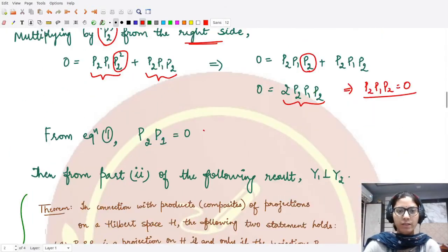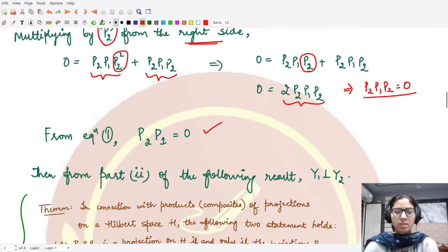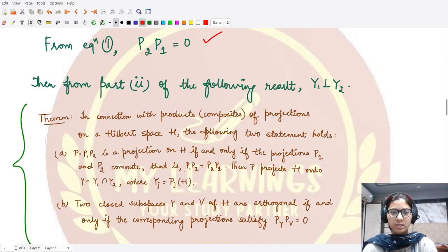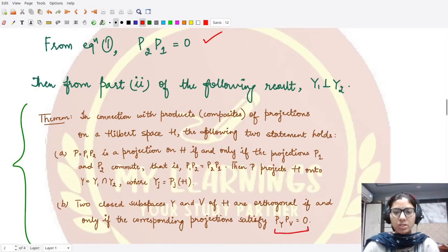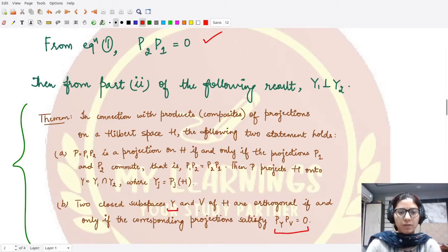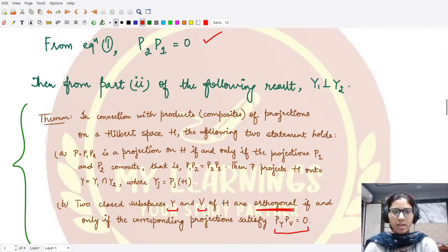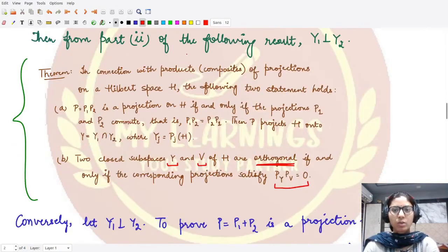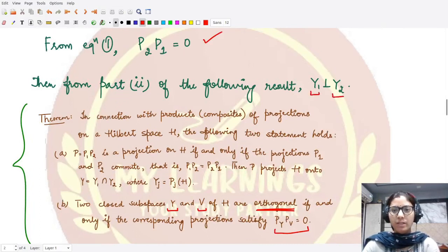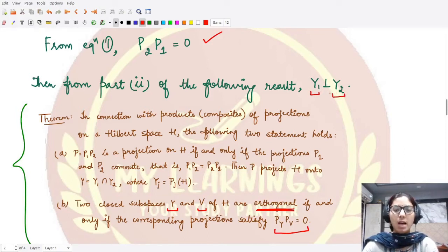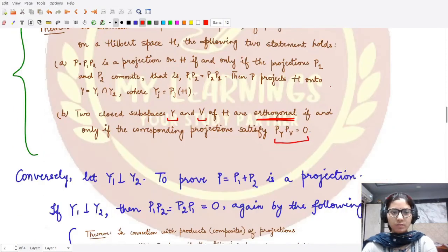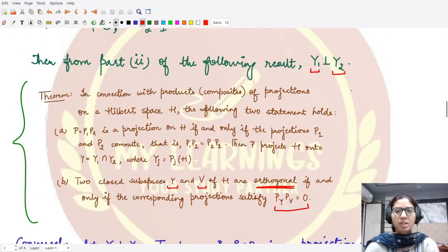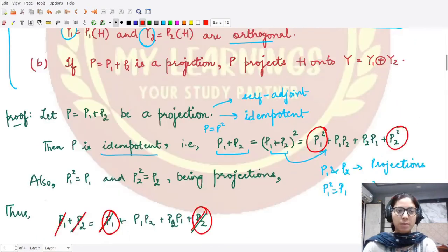So p2p1 is the zero operator. Using the previously studied result — that if the product of two projections is the zero operator, the corresponding closed subspaces are orthogonal — since p2p1 equals zero, the closed subspaces y1 and y2 are orthogonal to each other. This proves one direction of part one: assuming the sum is a projection implies y1 and y2 are orthogonal.